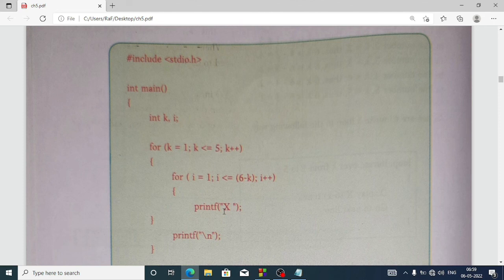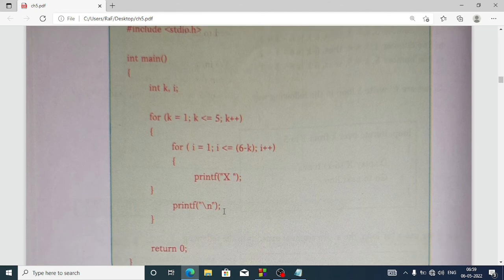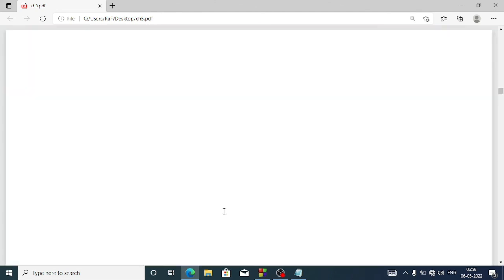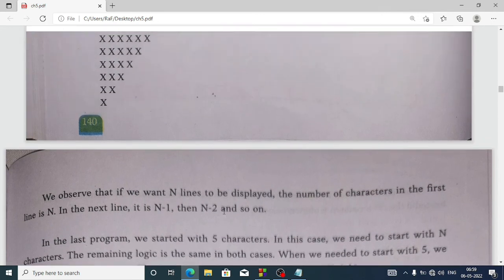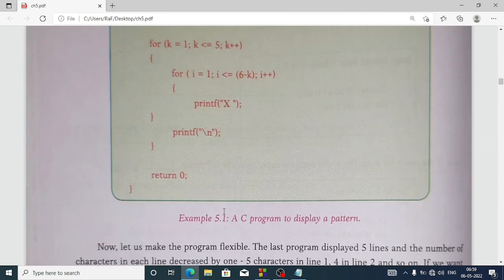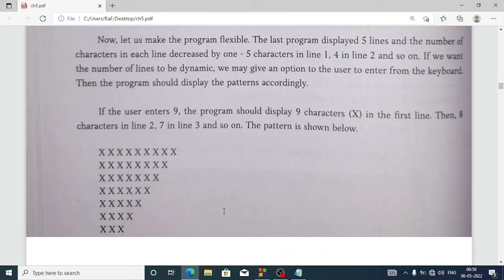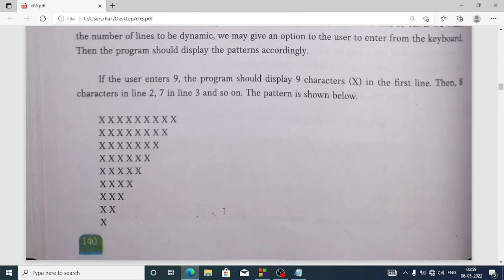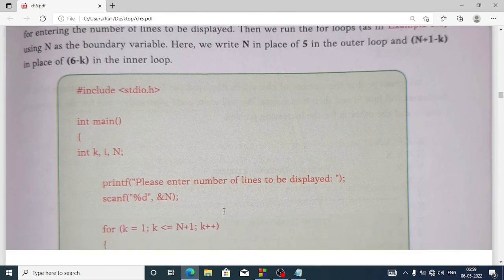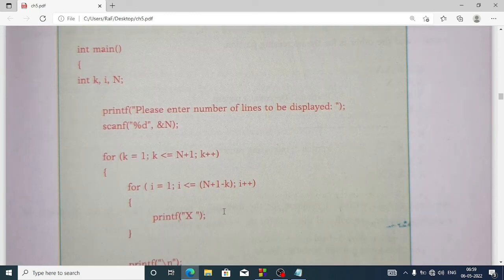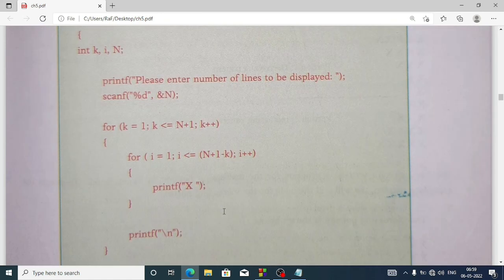The variables are k and i: for k equal 1, k less than equal to 5, k plus plus; i equal 1 — so both programs are the same.